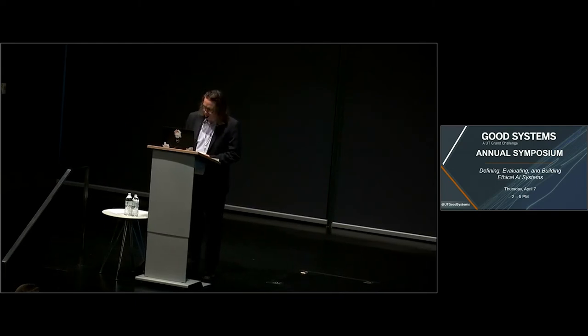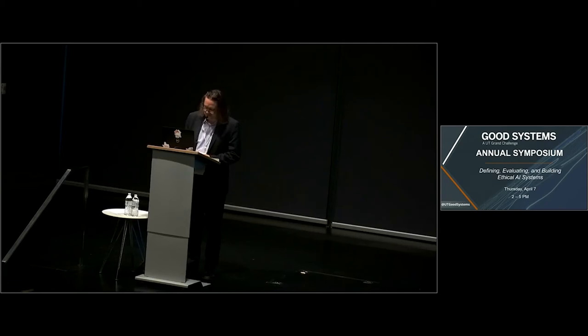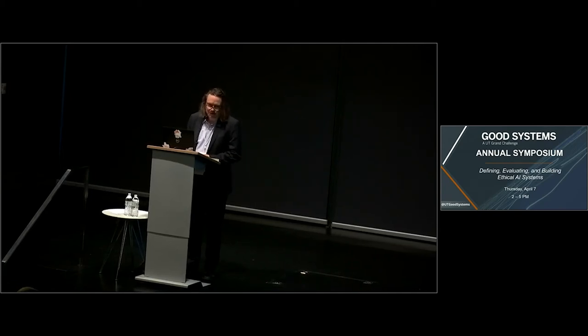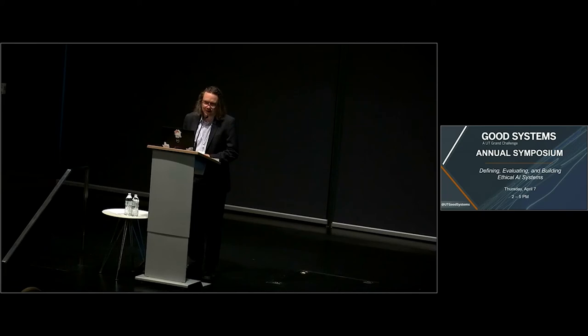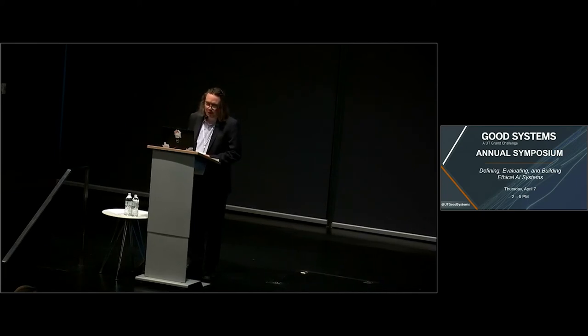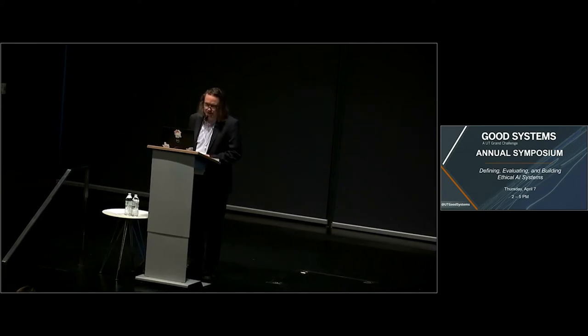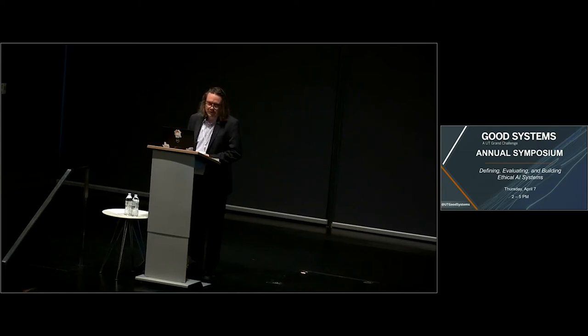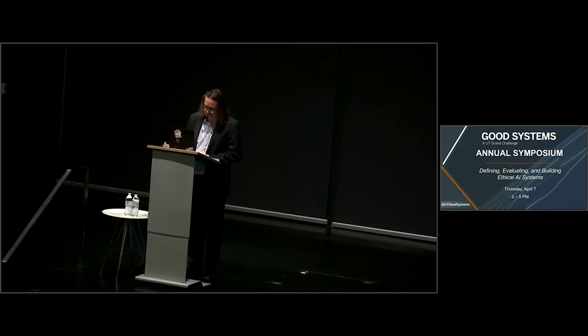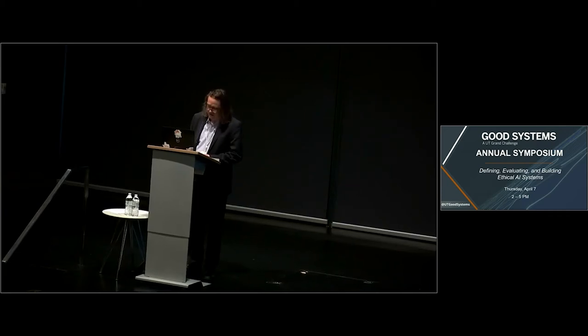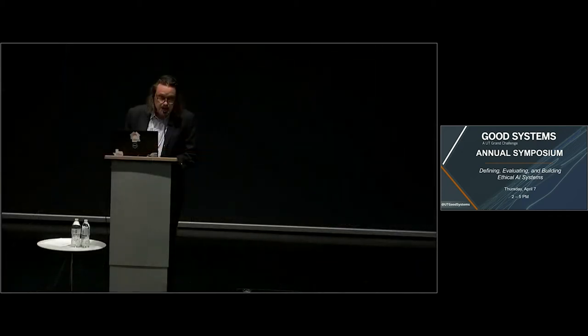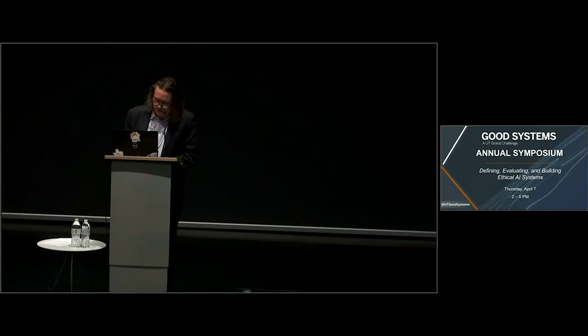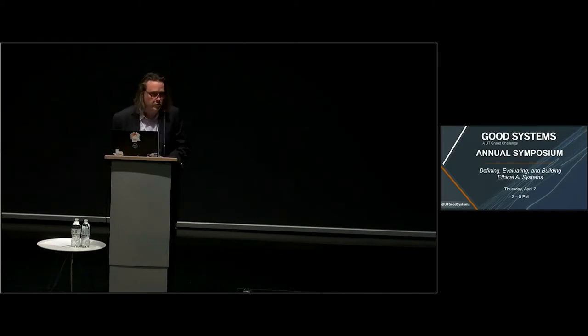Good afternoon and welcome to the second annual symposium of Good Systems. Good Systems has been around for more than two years, but this is the first time since our inaugural symposium that we've been able to reconvene in this hall. I'm Sam Baker, chair of the Good Systems Research Grand Challenge here at the University of Texas.